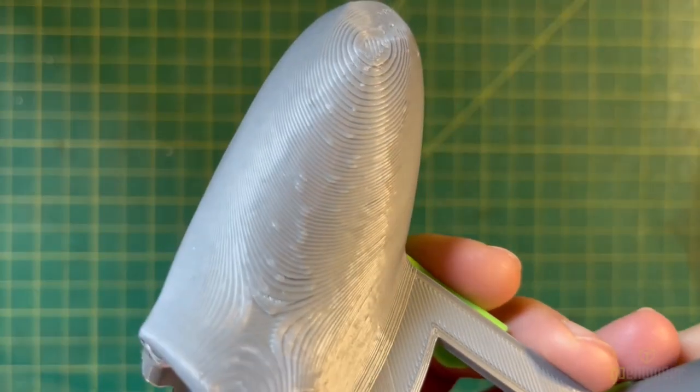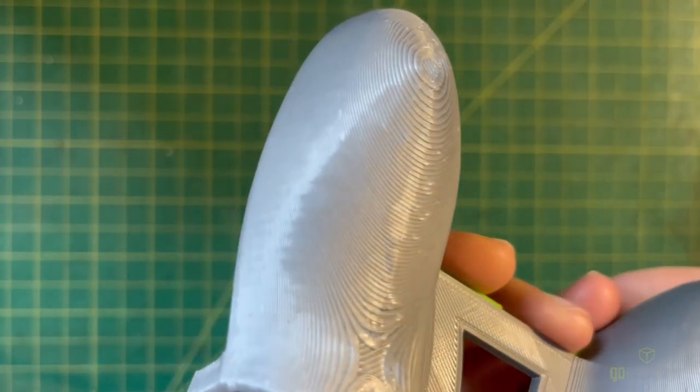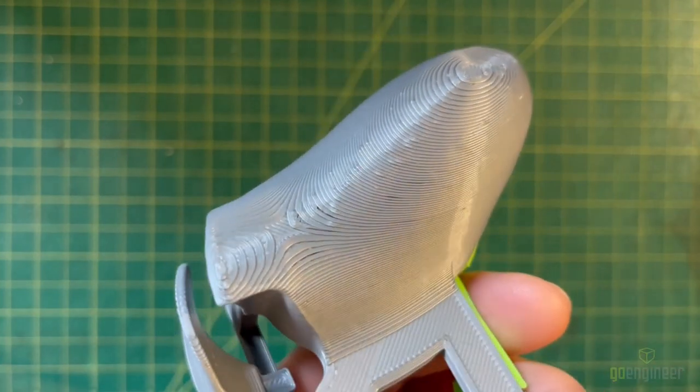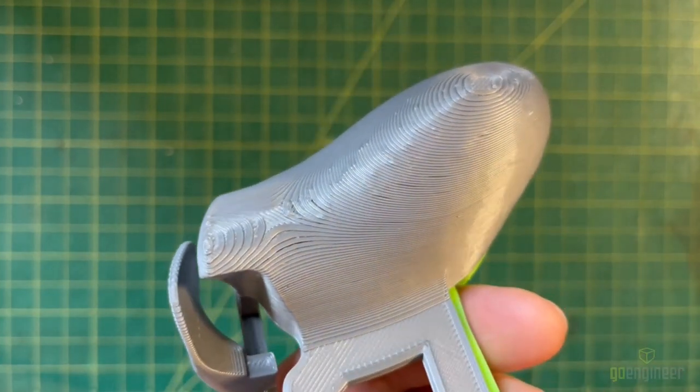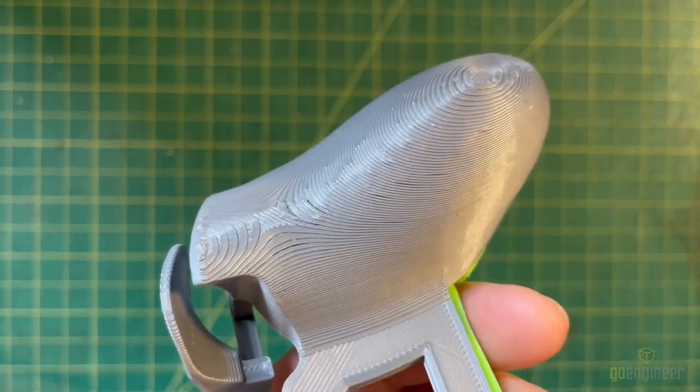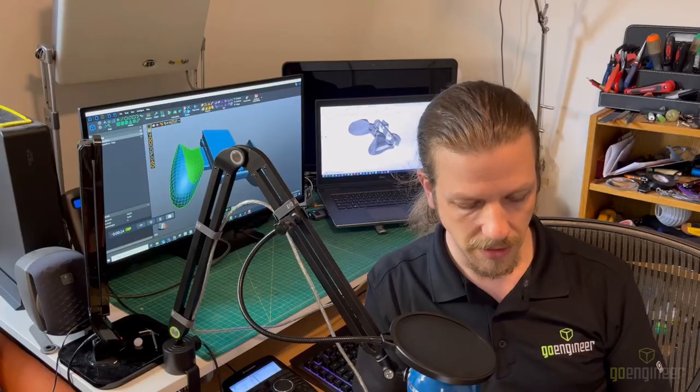Then there's the issue of seams. Now, these are marks left on each layer where the printing starts, and they can give the grip an uncomfortable texture.